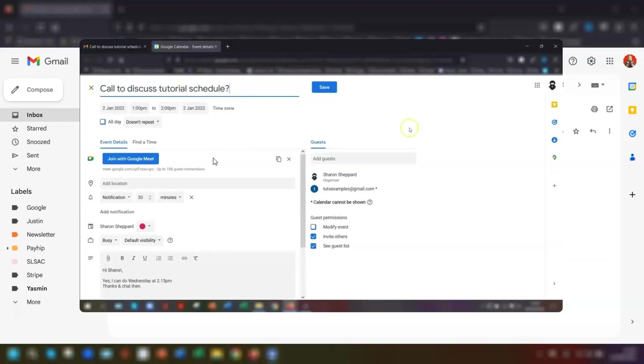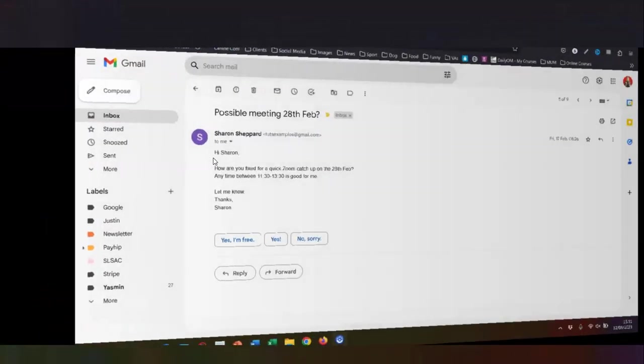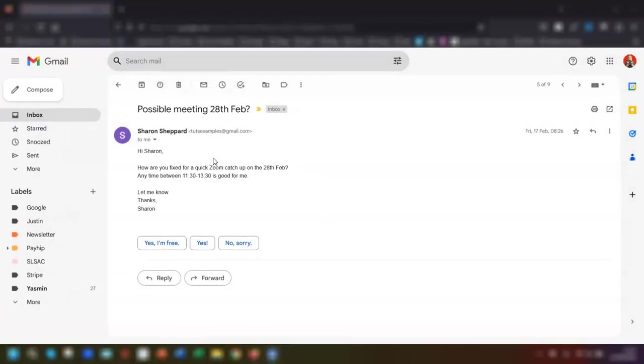So in this video I'll be showing you where to find it, along with another new feature that's now available on all free accounts. So let's get started.